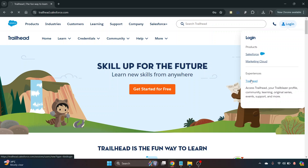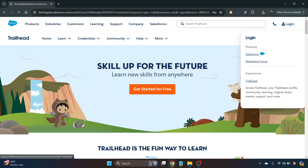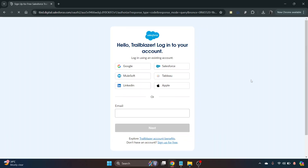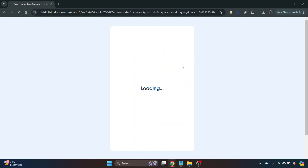There are a couple of ways you can log in — either with your email, your Google account, or your Salesforce account. I'm going to log in using the Salesforce account.